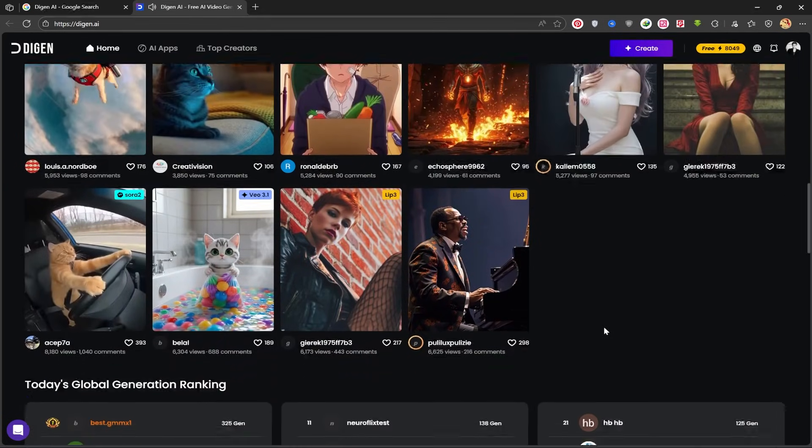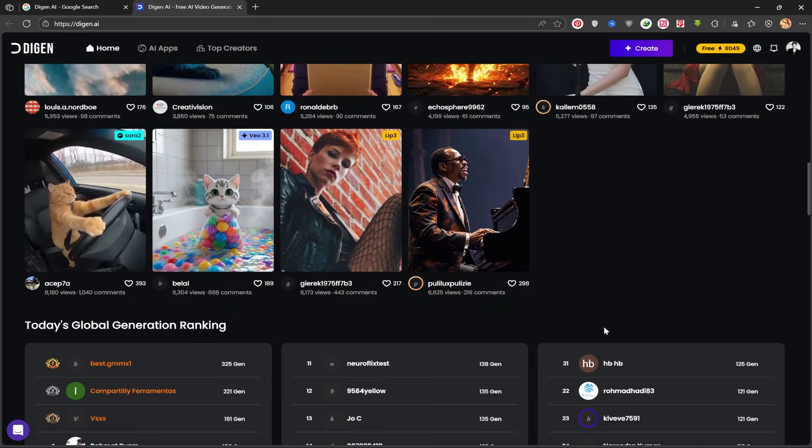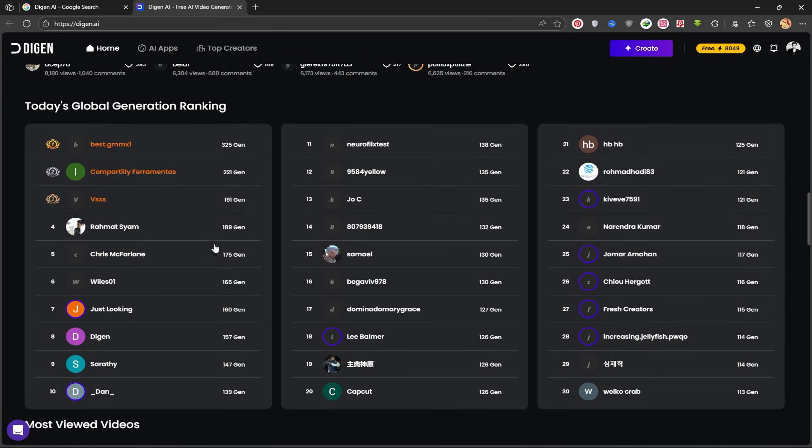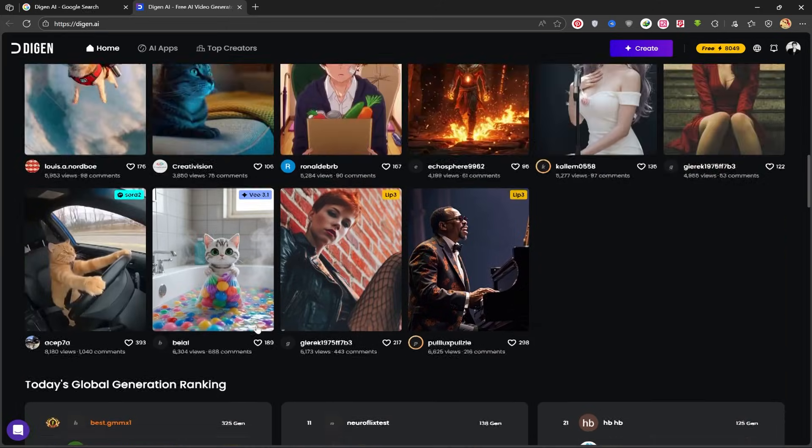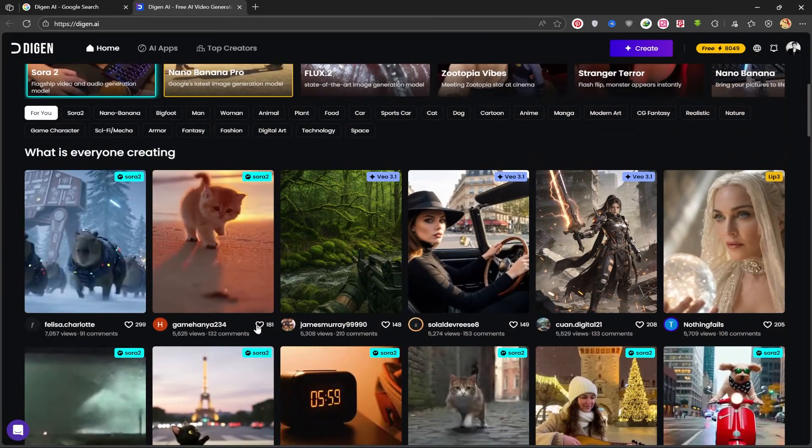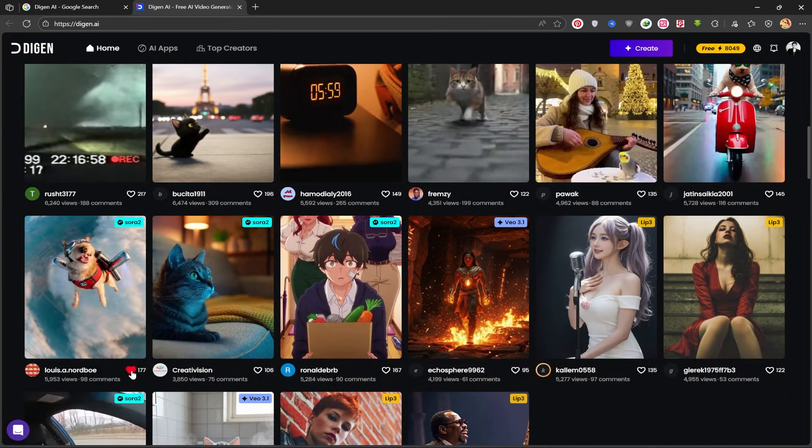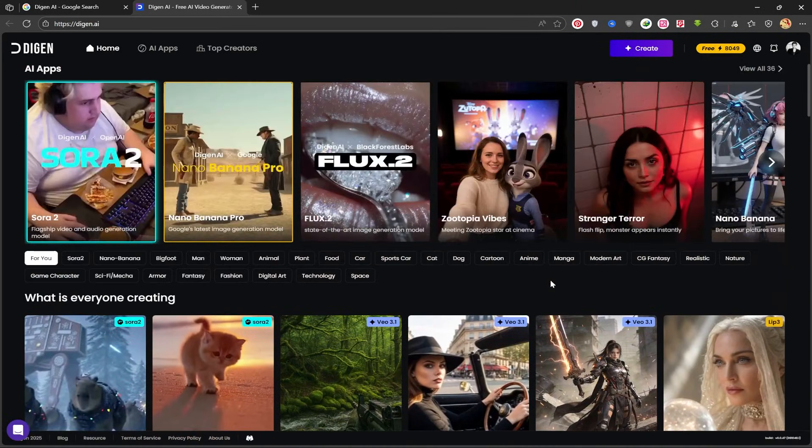Users who create videos and get the most likes receive free gems, allowing them to create many more videos and use the platform's pro models. It literally functions like a social media platform. You also receive credits just by liking any of the posted videos.